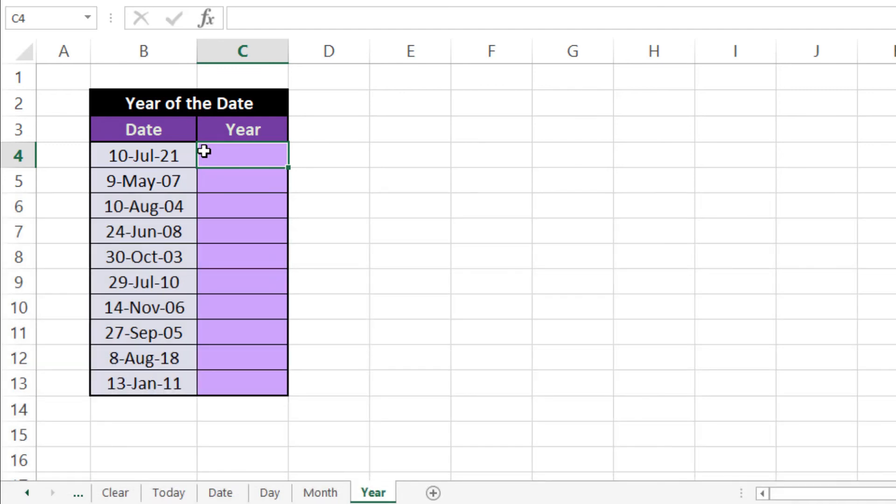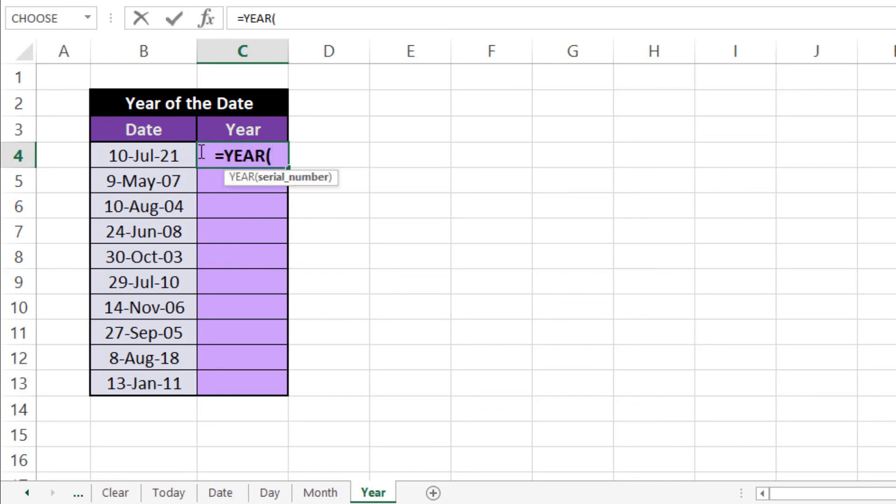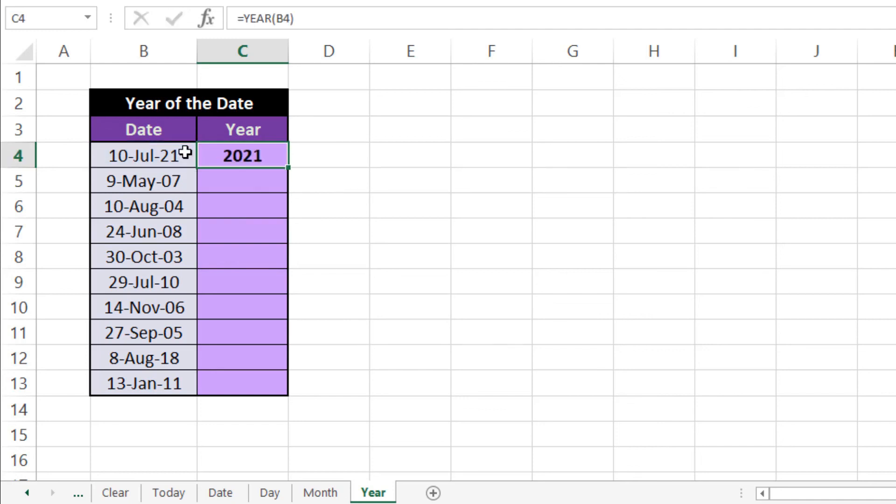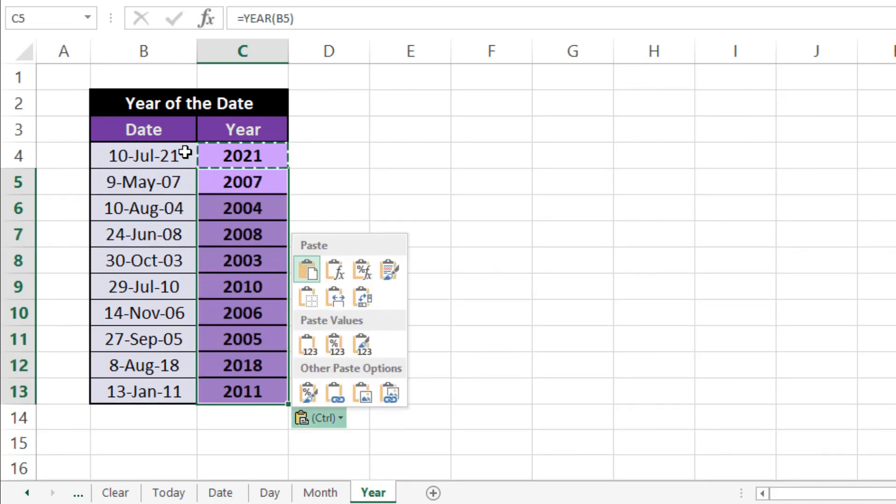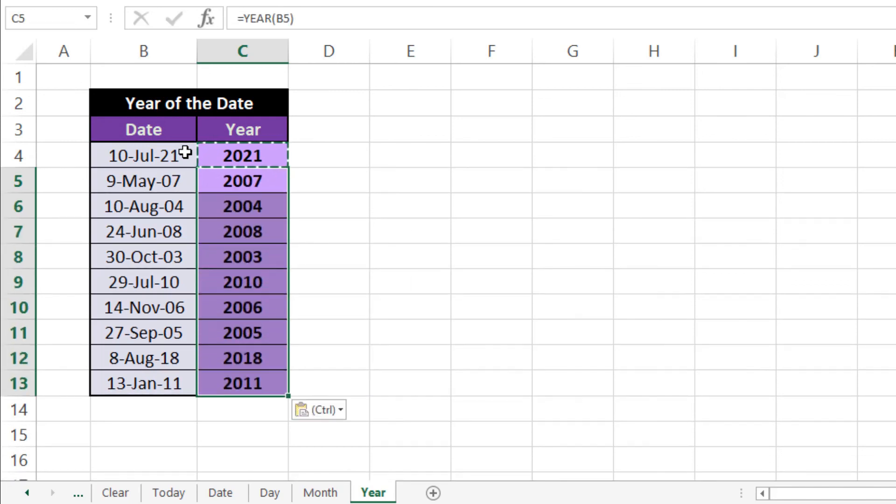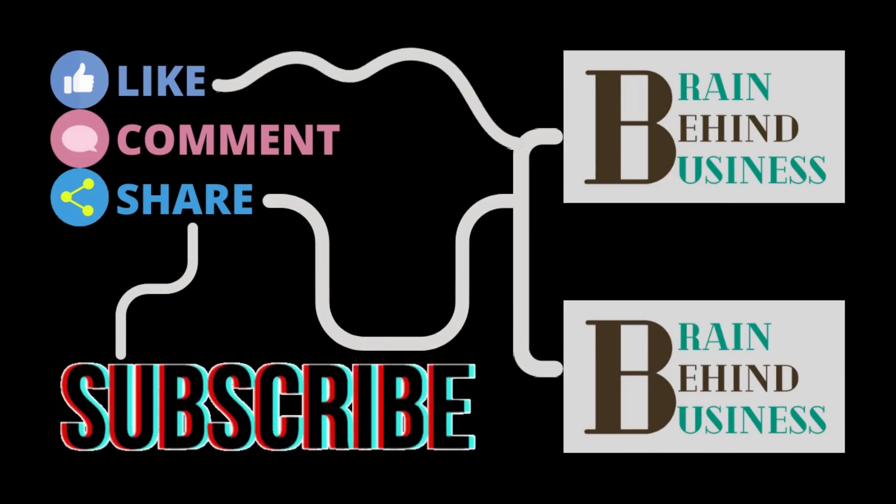So we'll use our formula here which is equals to YEAR then Tab. We'll select our date, bracket over and Enter. So now we'll copy it and then paste it here, and from here only formulas, and now you can see year for all.